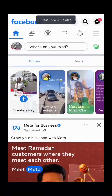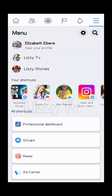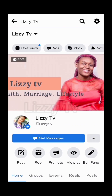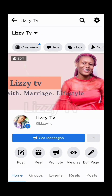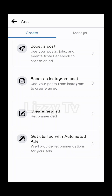Go to your Facebook and choose the page. In this case, I want to boost Lizzie TV's post. Once I click on Lizzie TV, look for Ads and click on it. Once you click on Ads, it's going to take you to this particular page. You will see Create and Manage.